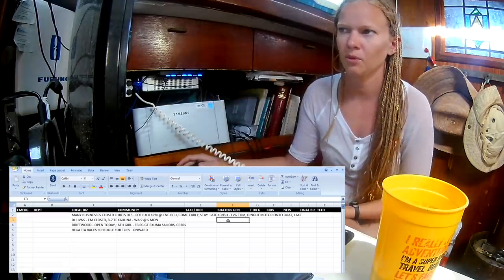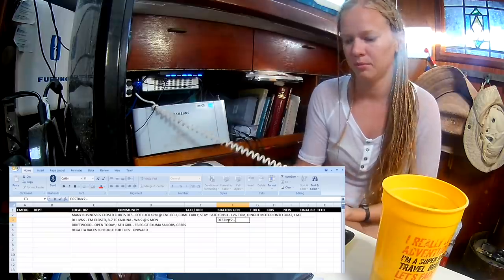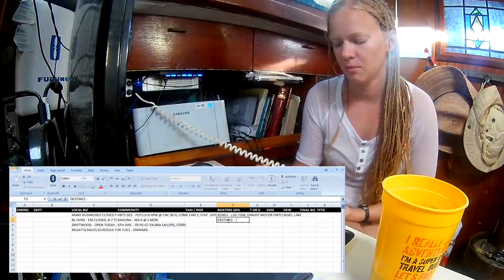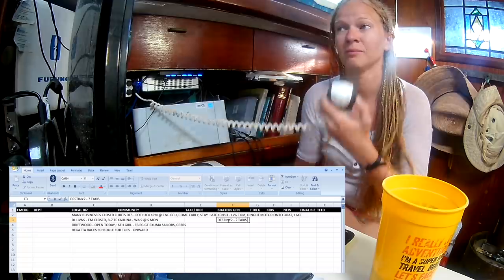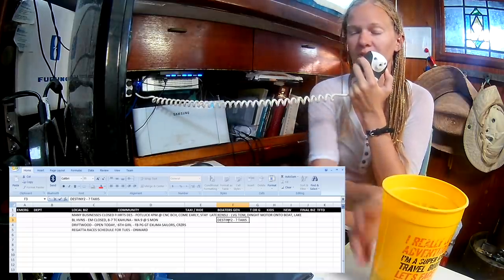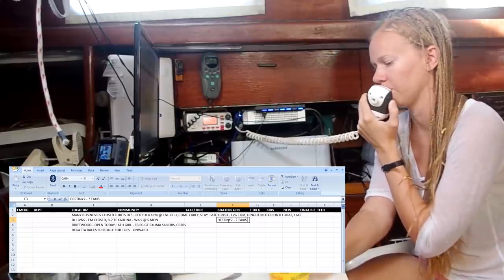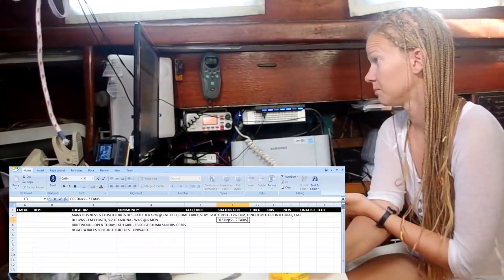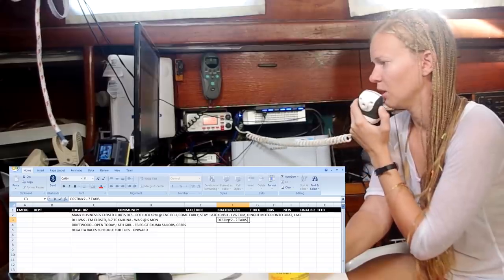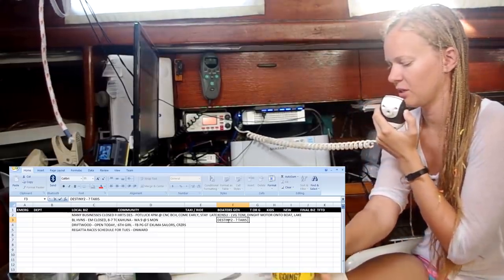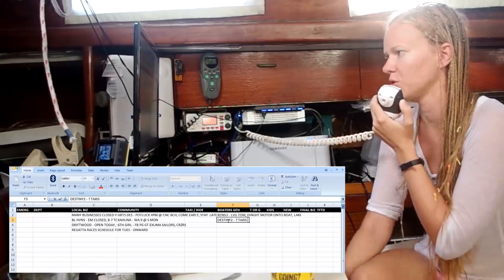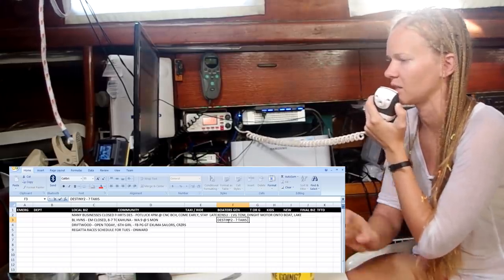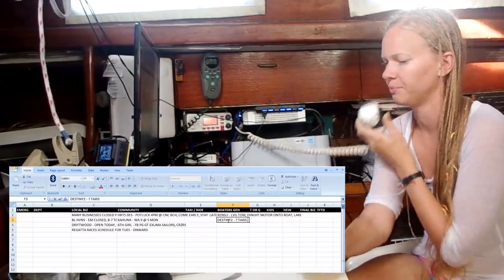Other Boaters General today. Destiny 2. Does anyone know if taxis are running on Sunday? That is a good question. Does anybody know if taxis are running on Sunday? Nothing heard. However, if you want to stay on 7-2 after the net, we could probably get you hooked up with some of the local numbers. You could also try calling out on Channel 16 for a taxi.